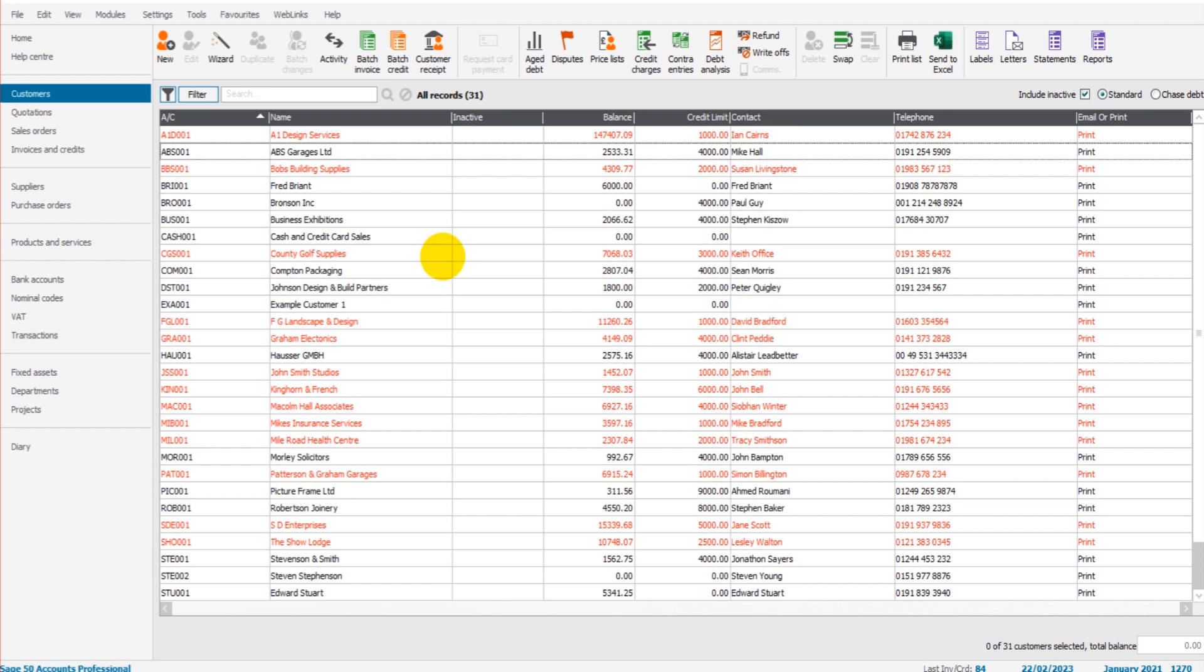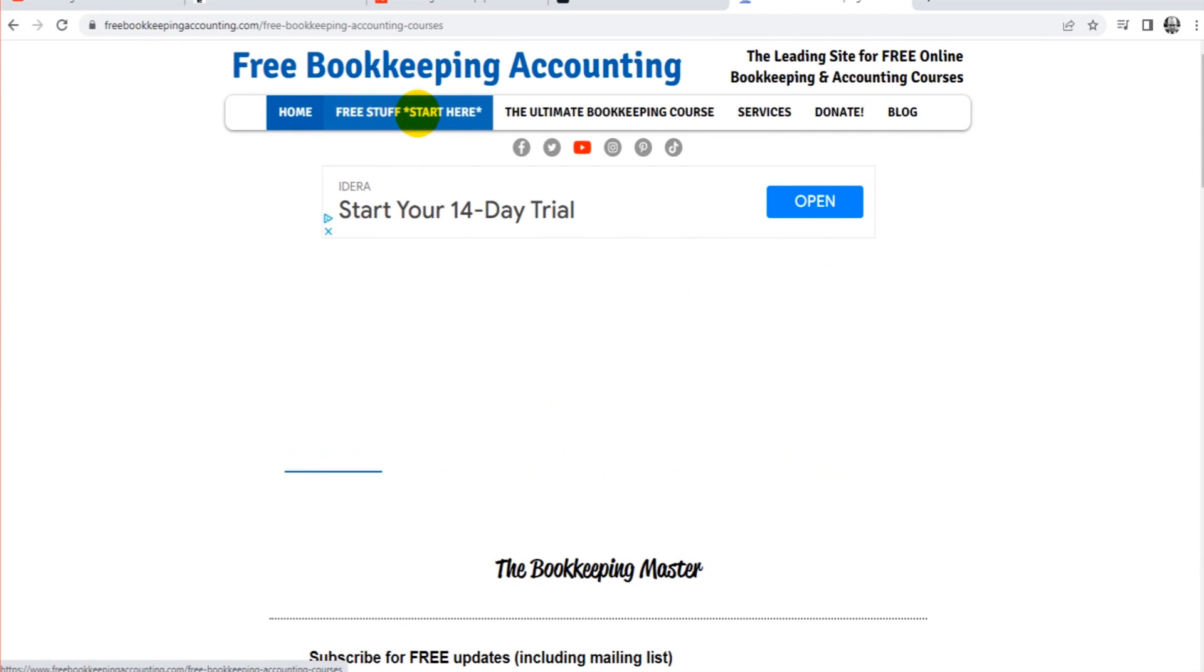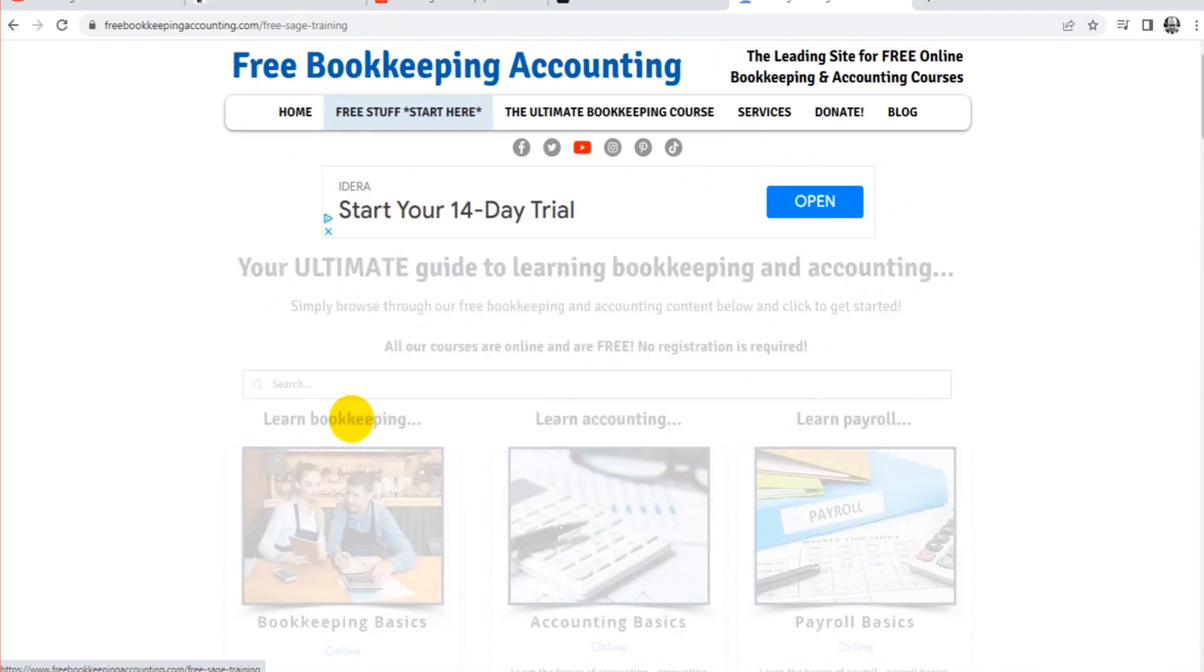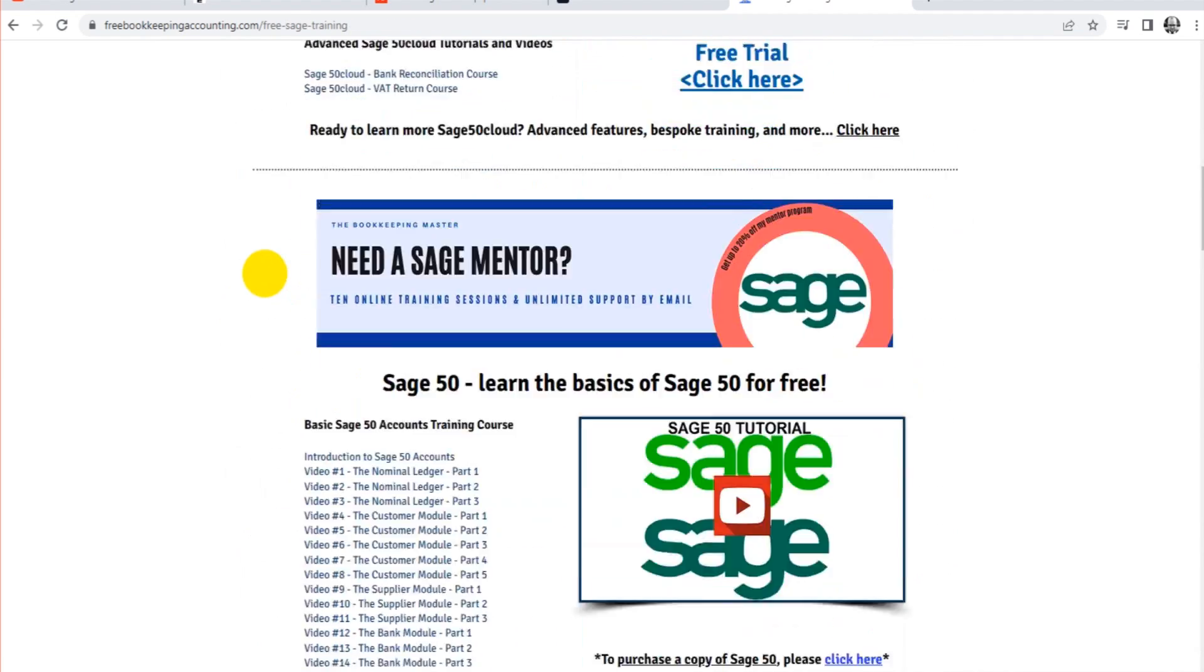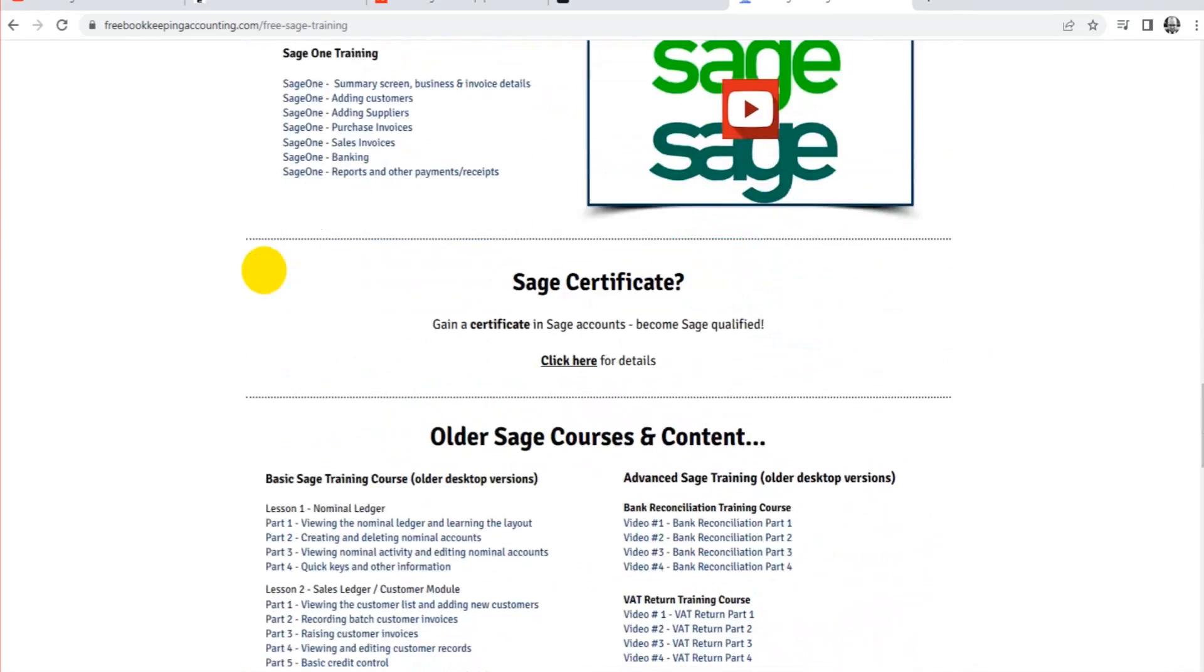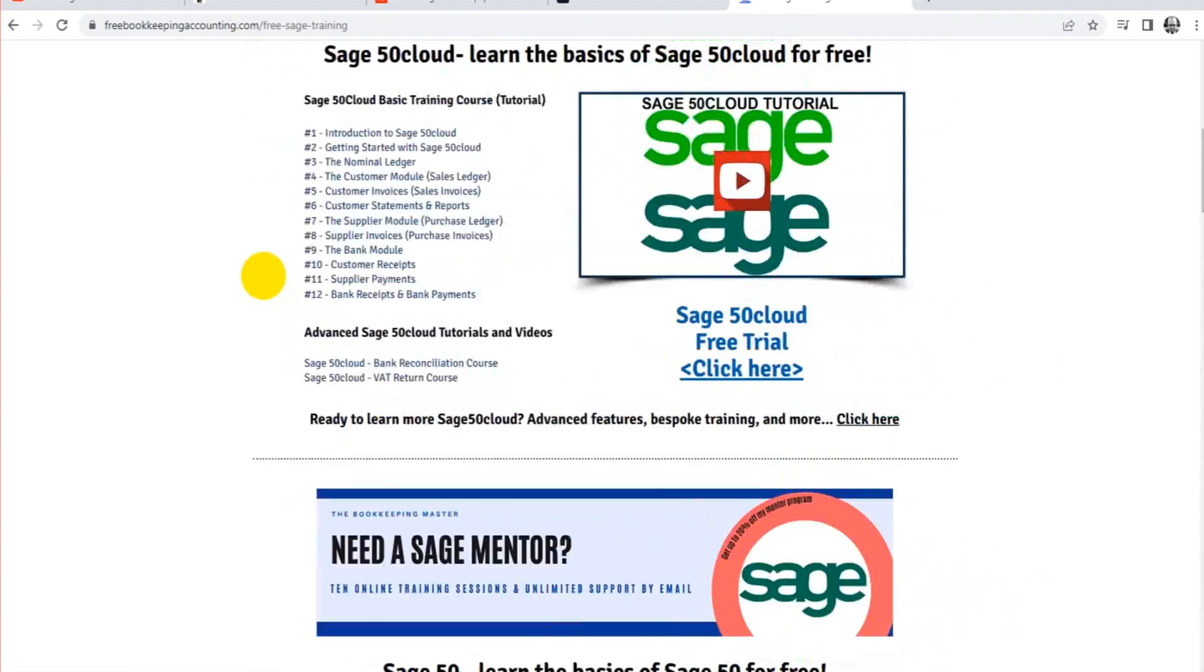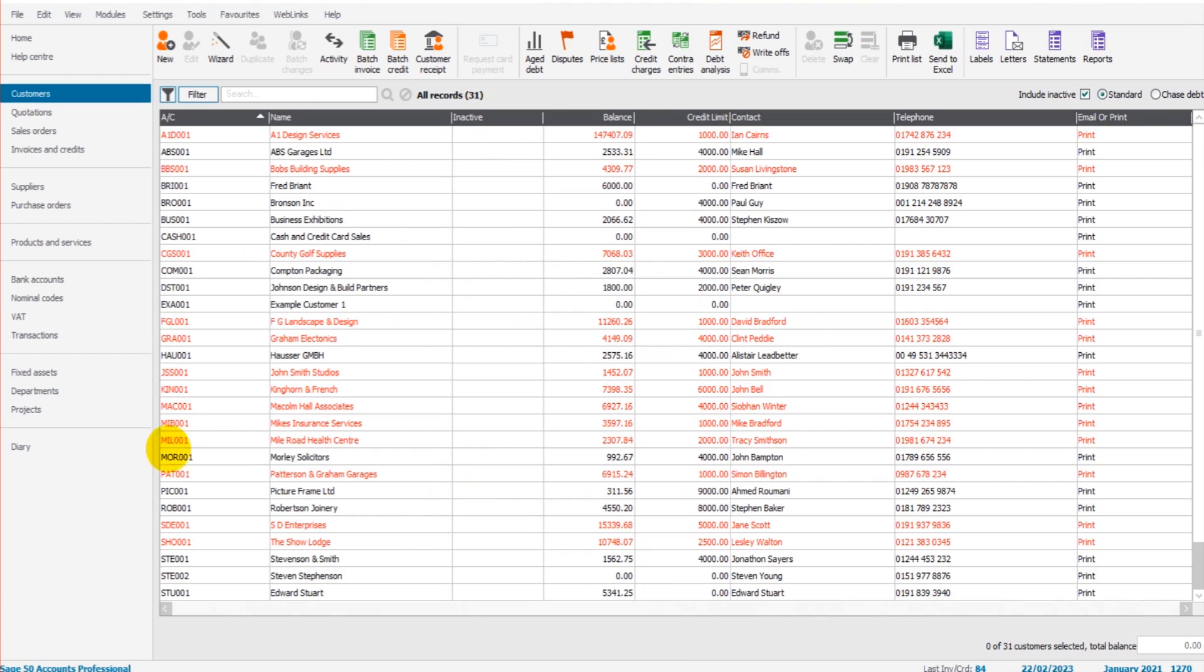Hopefully this helped. If you have any questions, please use the comment section below. If you're new to my videos, head over to my website freebookkeepingaccounting.com. Click on Free Stuff, scroll down to Sage. There are hundreds of free videos and courses that will teach you all about Sage, all for free. There's no charge or registration needed whatsoever. Thank you so much for watching.